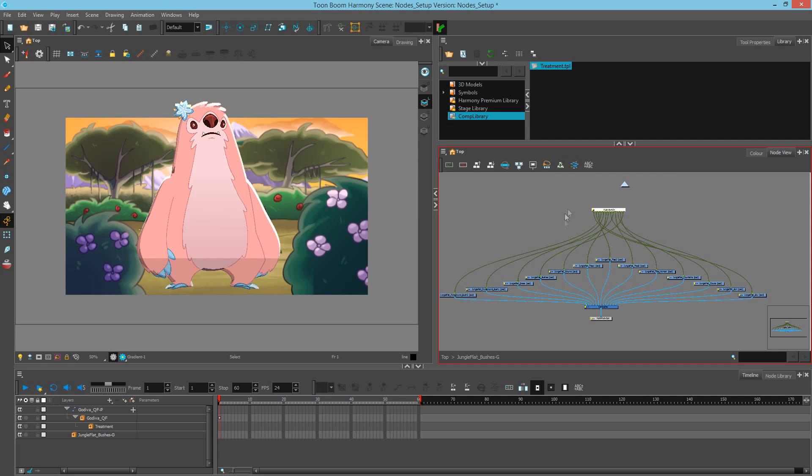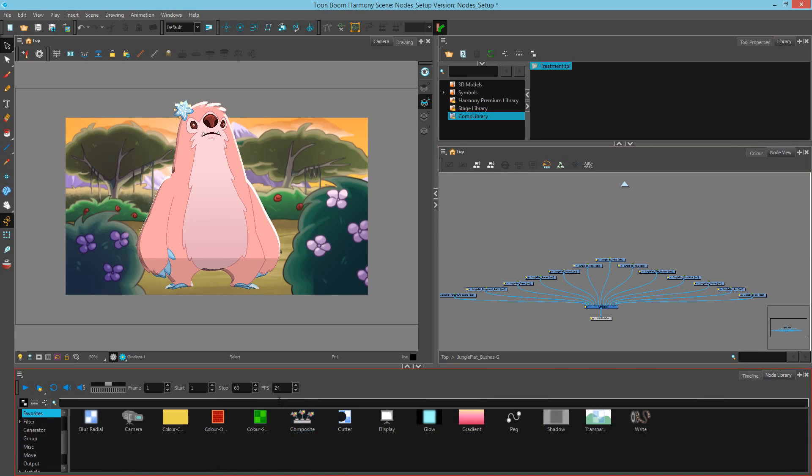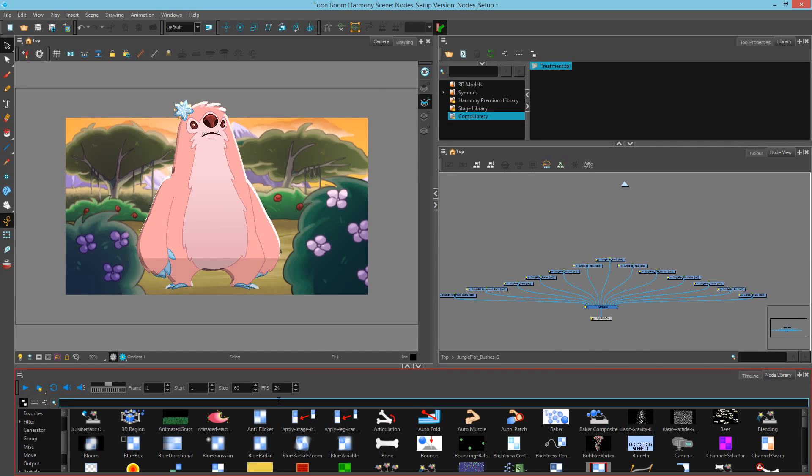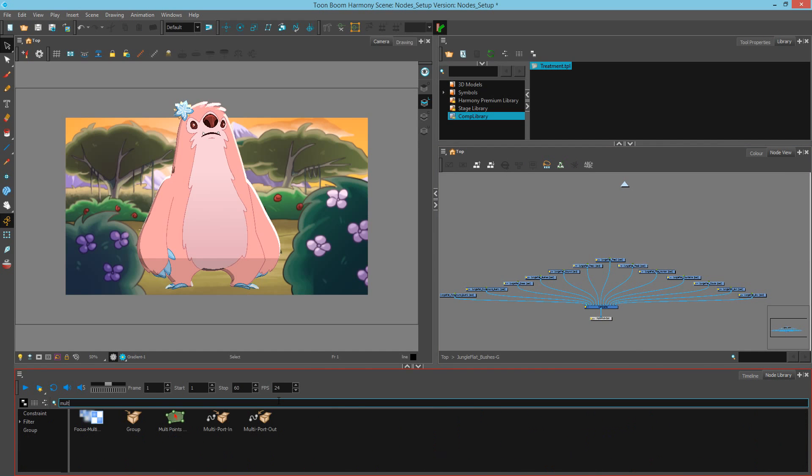Now I want to get rid of all these connections, so the quick way that I like to use is to delete the multiport in and bring a new one in. I'm going to go to my node library, type in multi, and grab that one in.